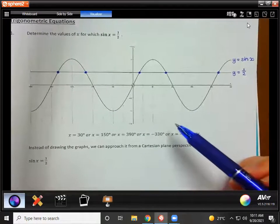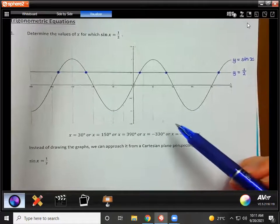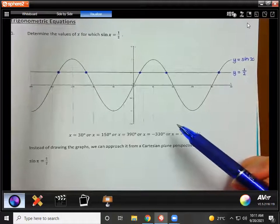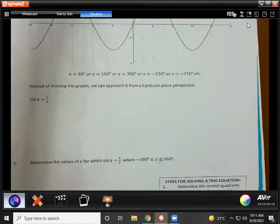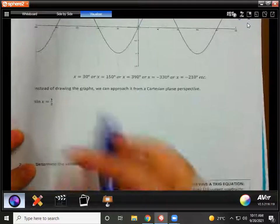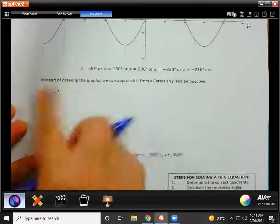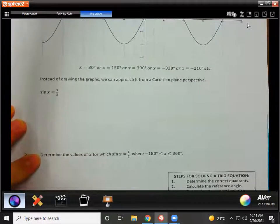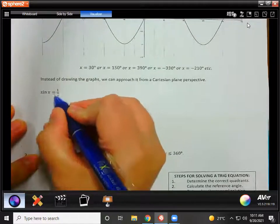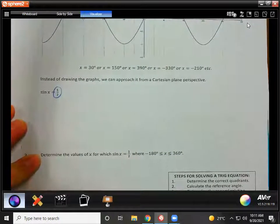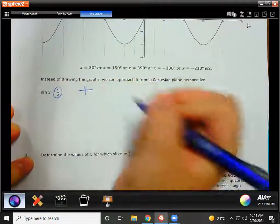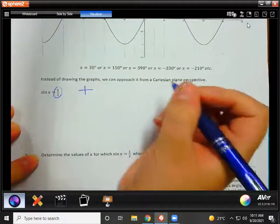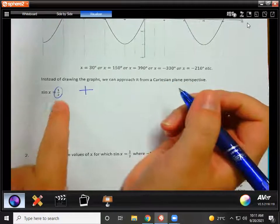We're not going to have to list all of them — that would be impossible. We're going to use a specific form of notation which I'm going to teach you now. So this is the equation: sine x is equal to a half. Do we notice that a half is a positive number? That is going to be very important. I'm just going to draw a small cartesian plane — in which quadrant is sine positive? Quadrants one and two.